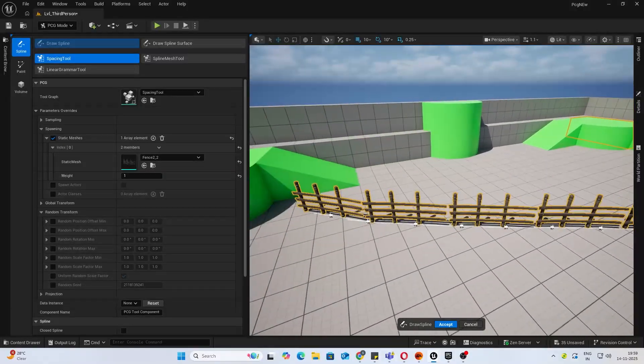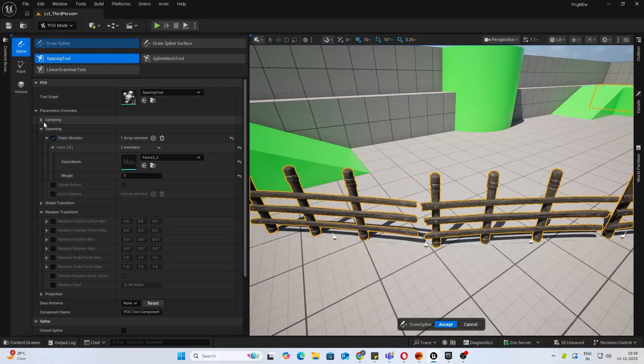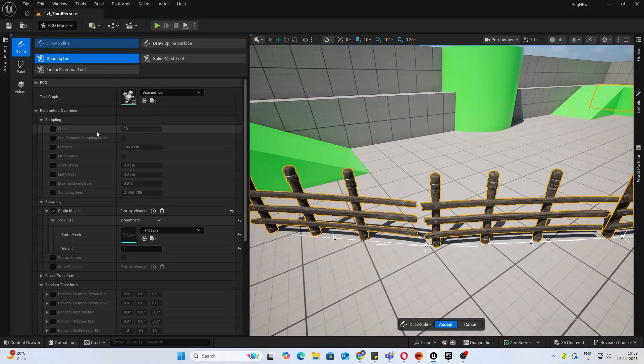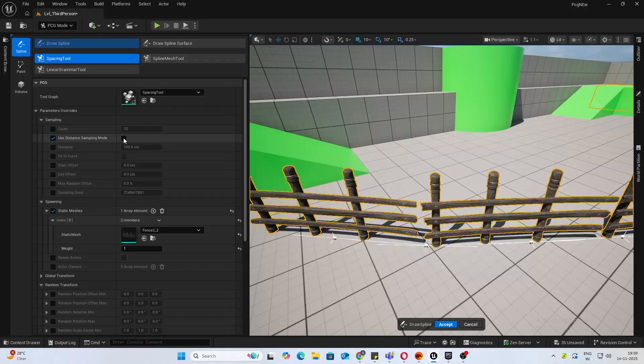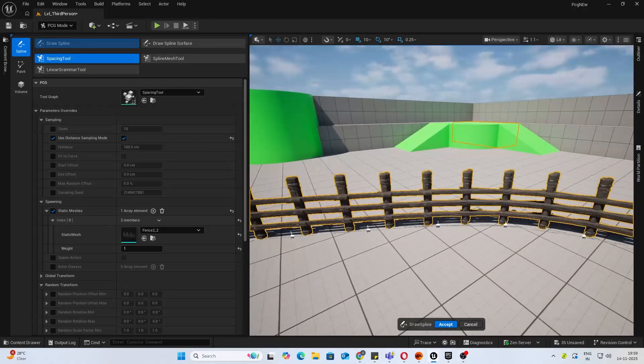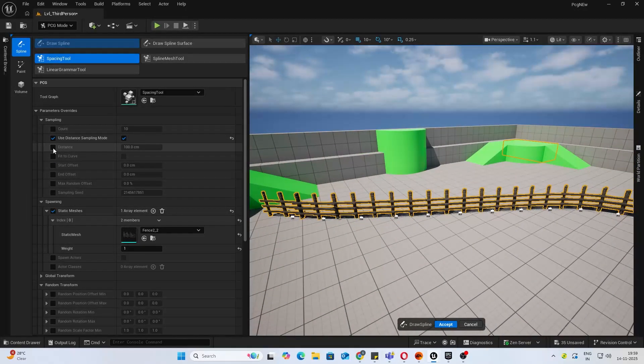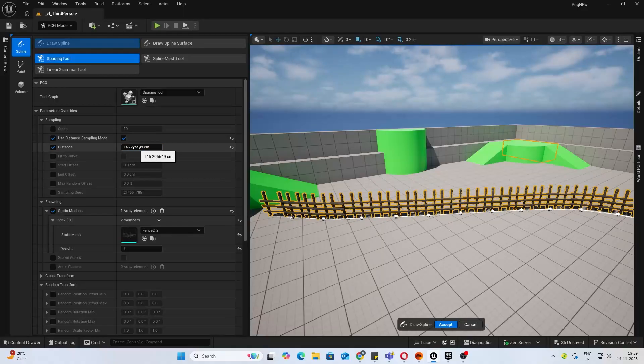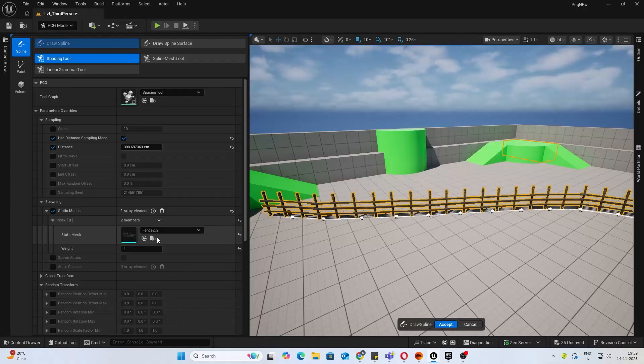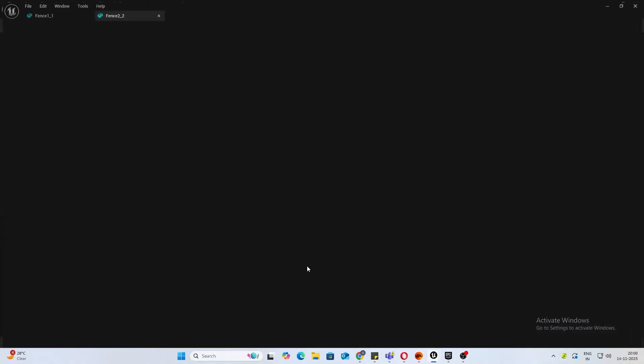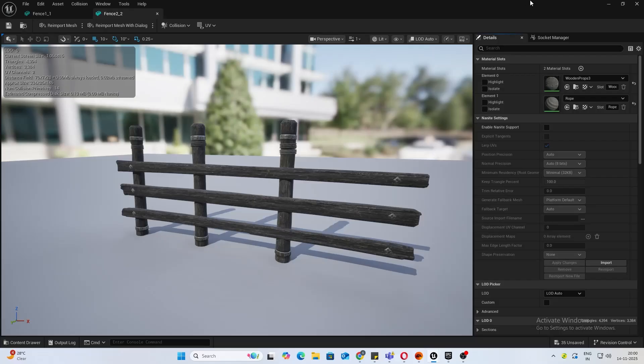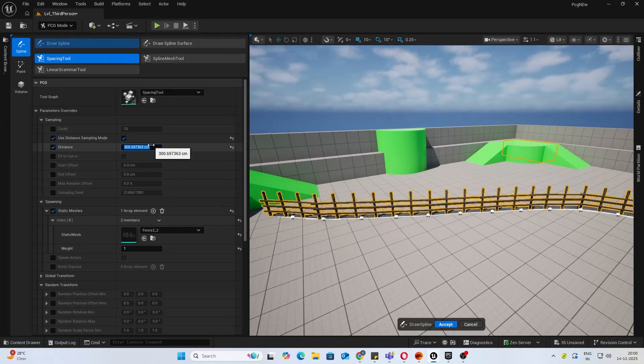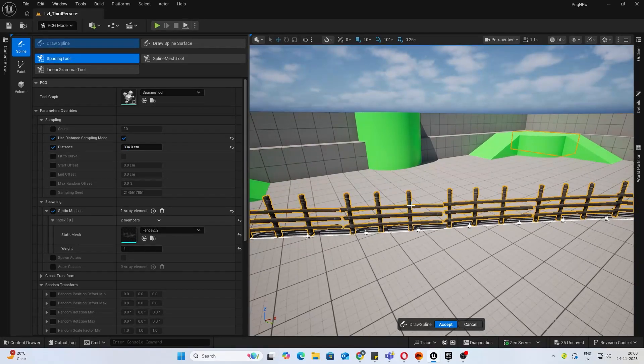Once you've added that, now you can go into the sampling and use Distance Sampling. Click that on and you'll see automatically everything is messed up. If you increase the distance you can see it's getting better. To know the perfect distance, you can just open up the static mesh and see the bounds size. We're using the X-axis for this, so it's around 334.